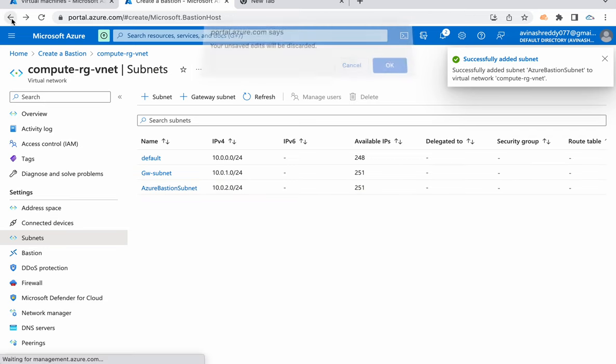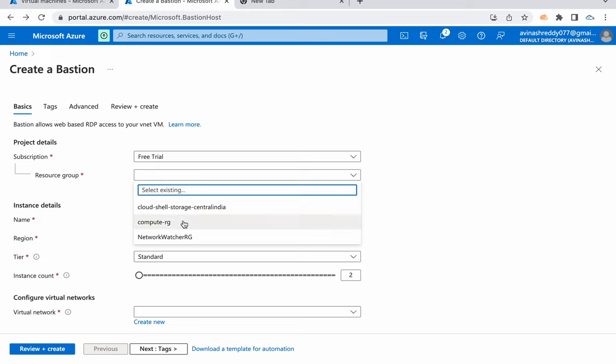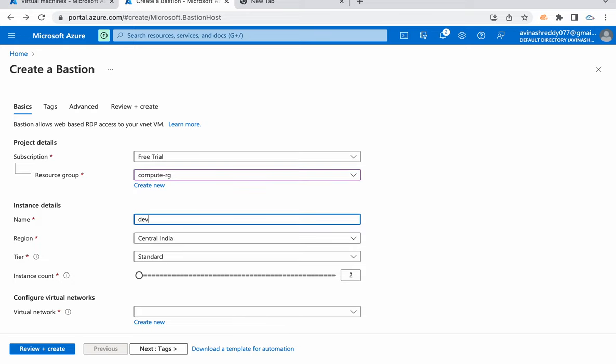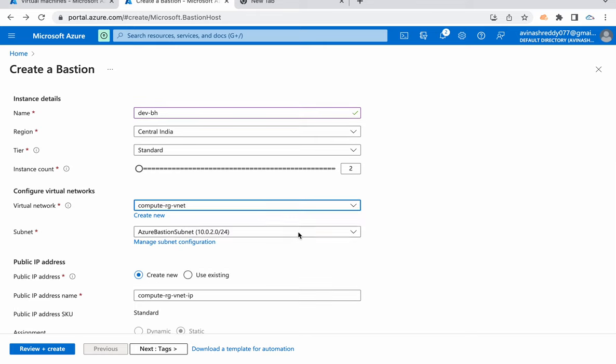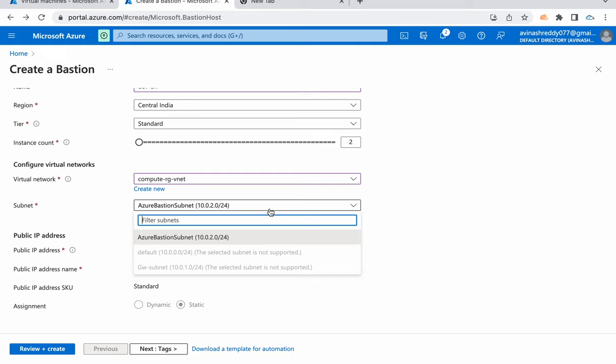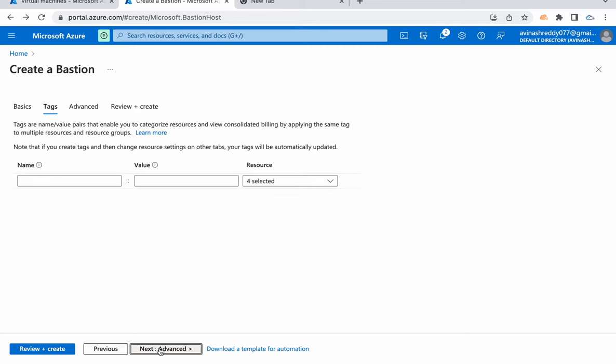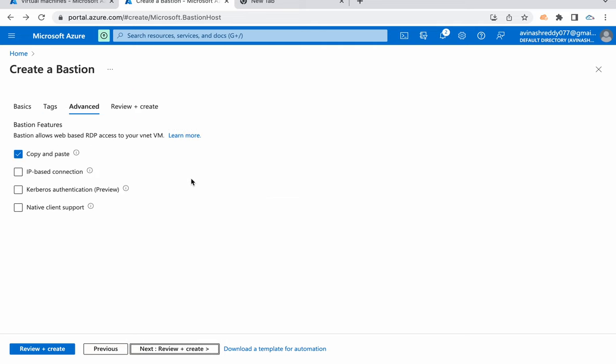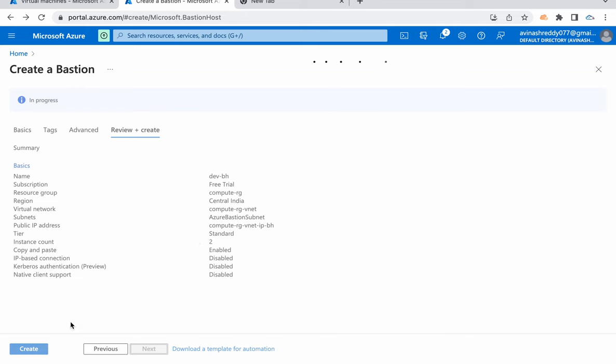Then go back to this bastion creation option. I'm selecting compute RG, dev bastion host, standard, virtual network compute RG. Now that error is disappeared. I'm selecting Azure Bastion subnet. Do we need any public IP address? Yes, obviously we need a public IP address. I don't have any now. I'm going to create a new one. I'm going with standard SKU. You can add a tag if required. You can choose authentication methods like Kerberos authentication or IP-based connection for RDP access. I'm going with the defaults. I'm even allowing copy and paste option. Click on review plus create, then click on create.